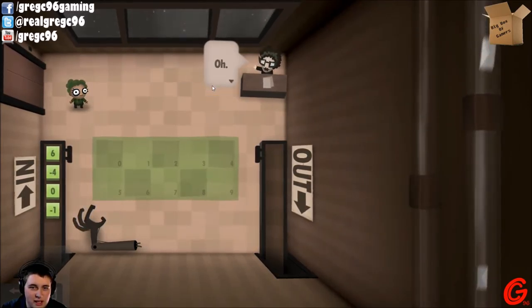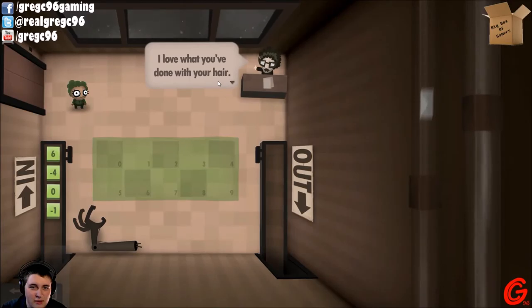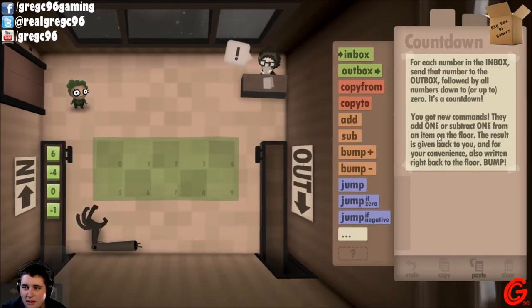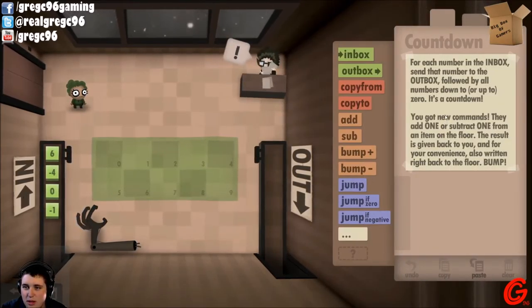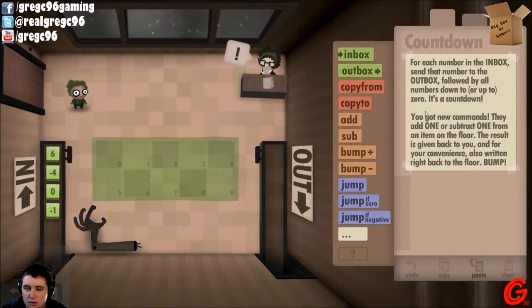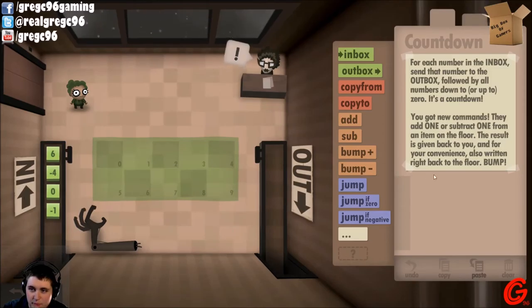All right, countdown. Yes! Welcome back. Tick, tick, tick. I changed up my hair. Time keeps ticking down. Let's get to work. Oh yes, I love what you've done with your hair.